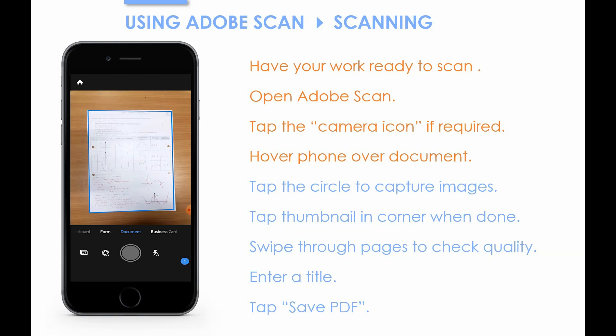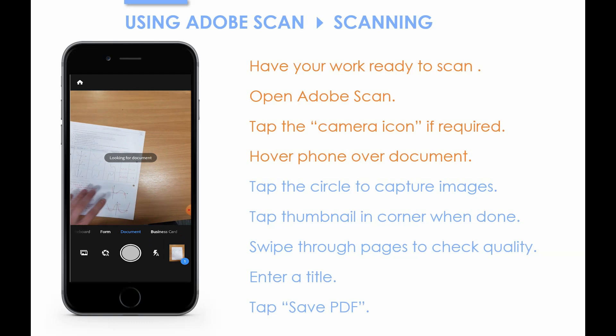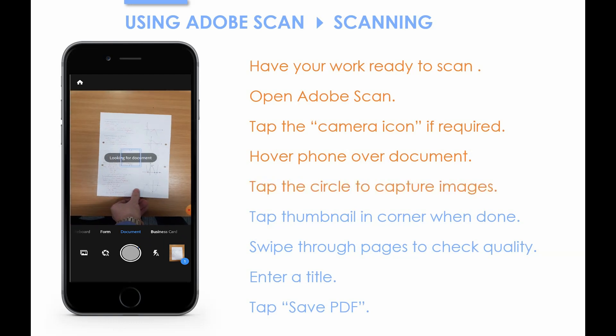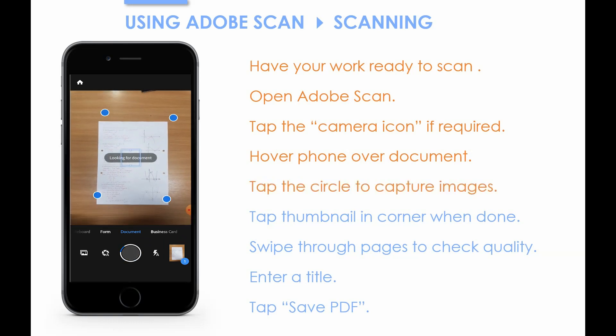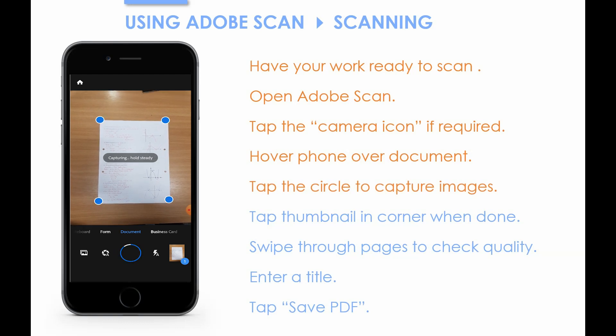You'll notice that some blue circles come up over the picture — you don't have to wait for them, it will automatically find them anyway, even if you take a picture early. So to take a picture, tap the circle at the bottom of the screen. You'll notice the picture goes into a thumbnail in the bottom right corner, and that number will keep going up as you add more pages.